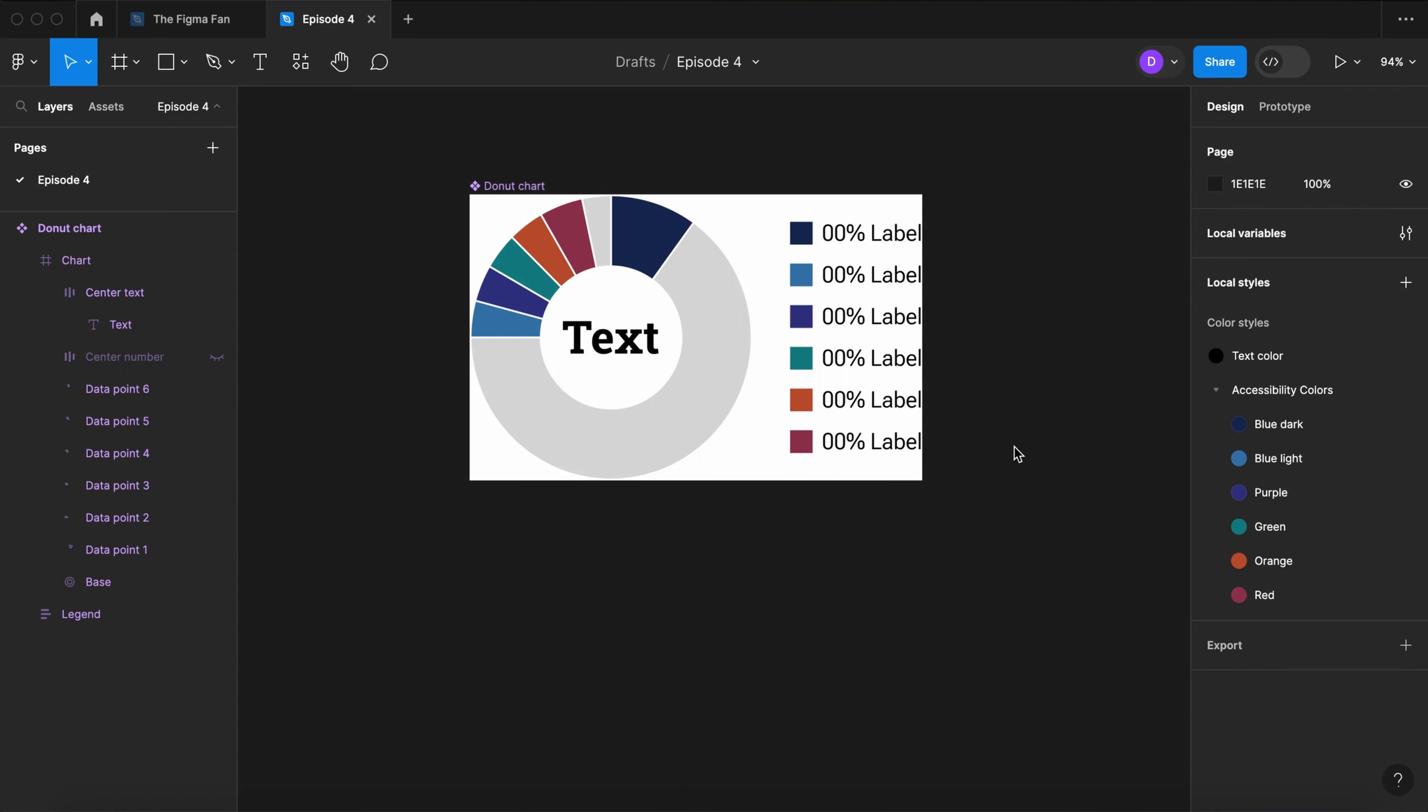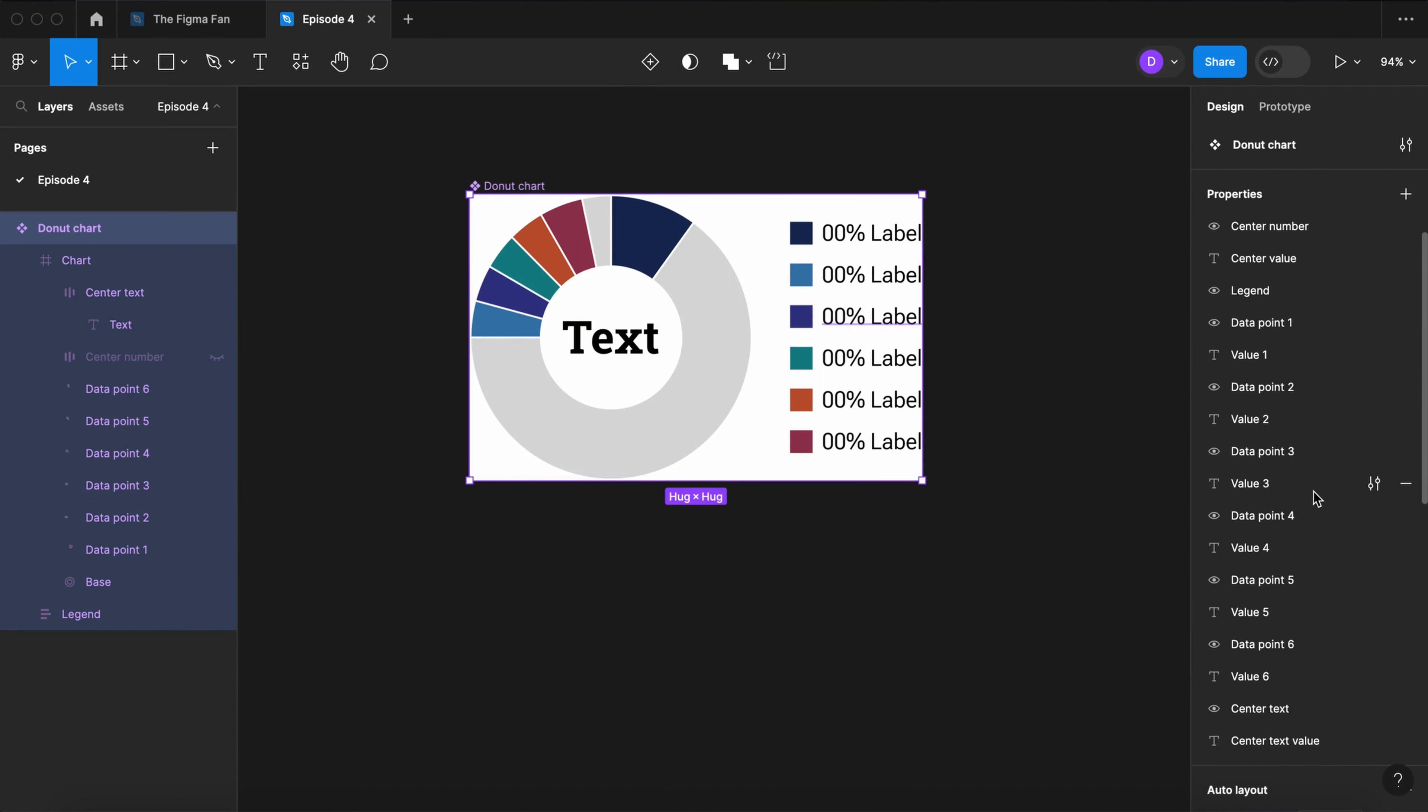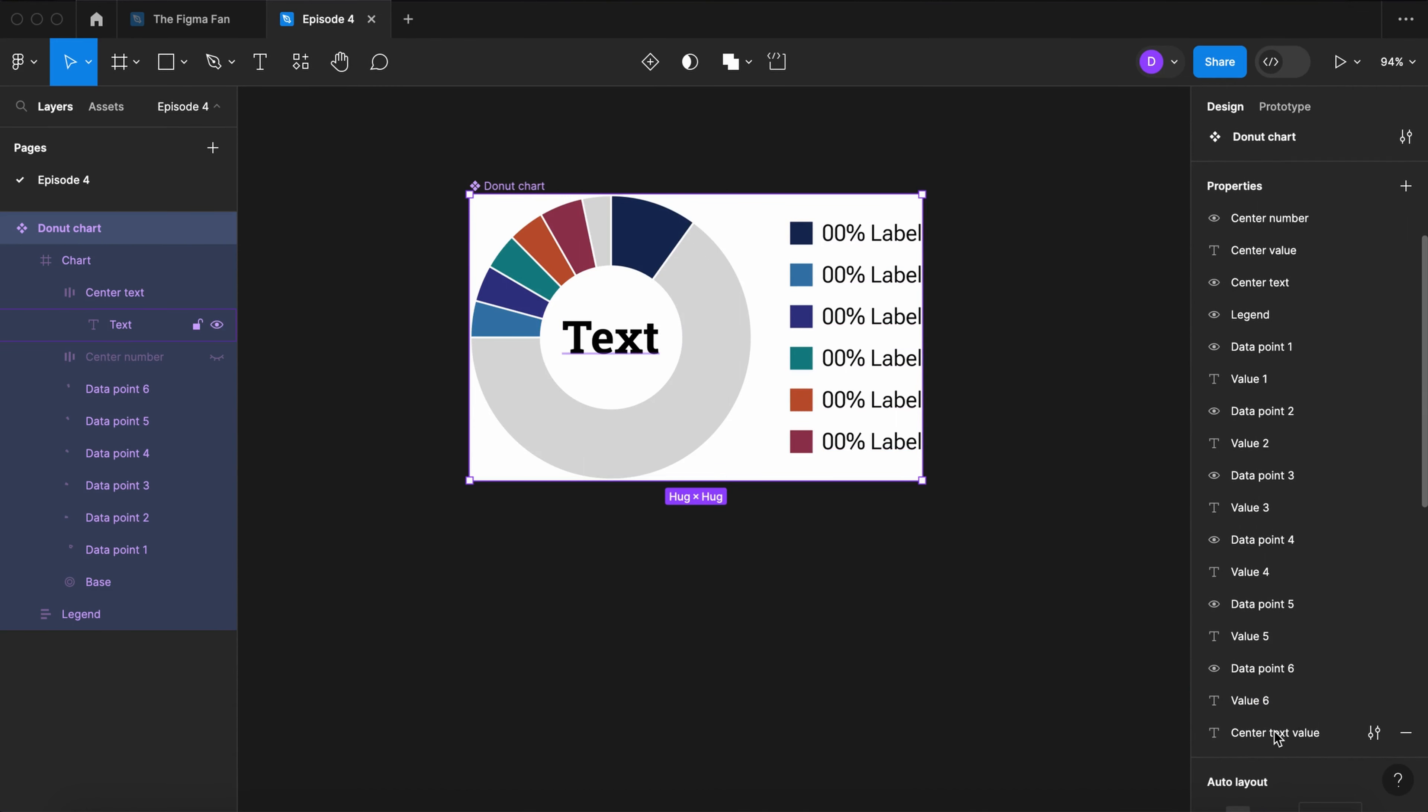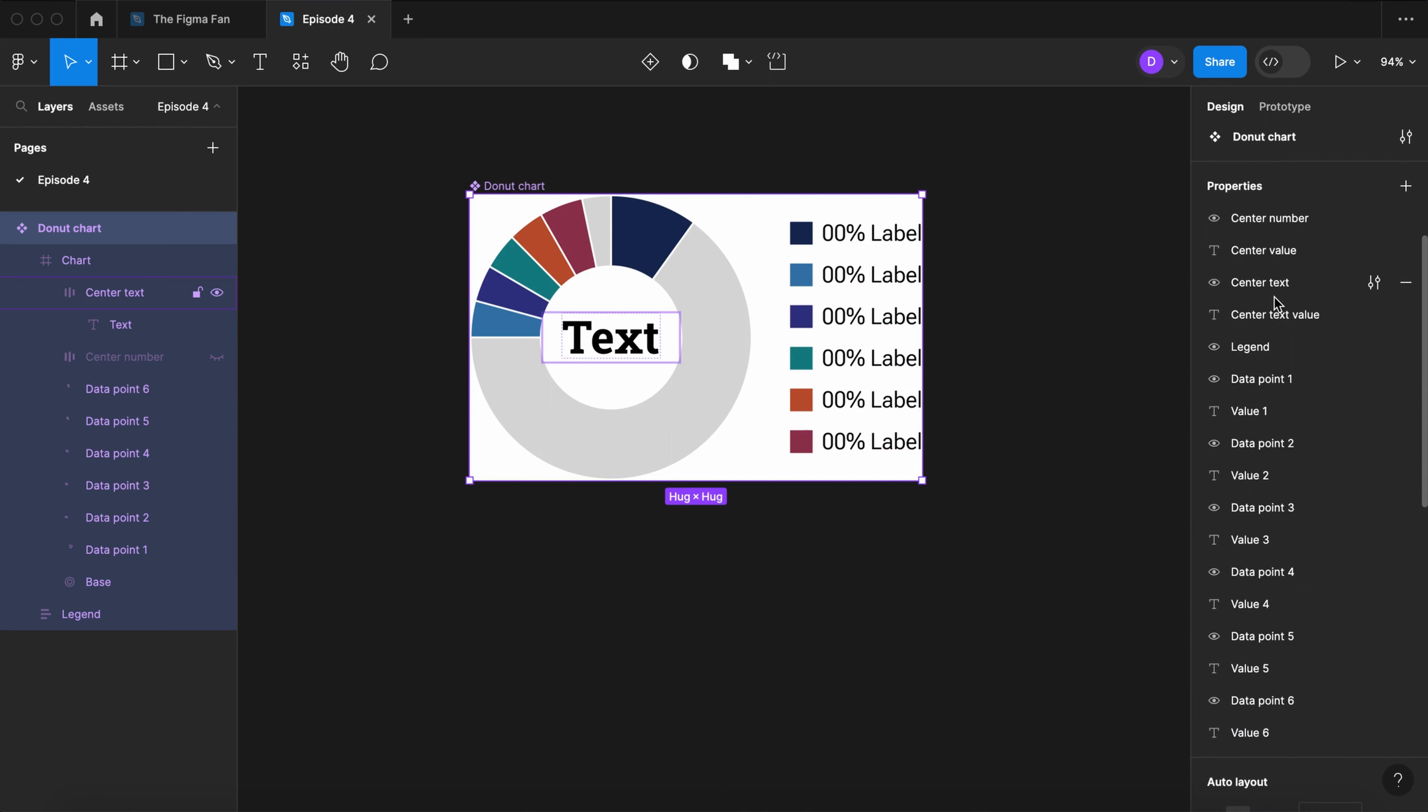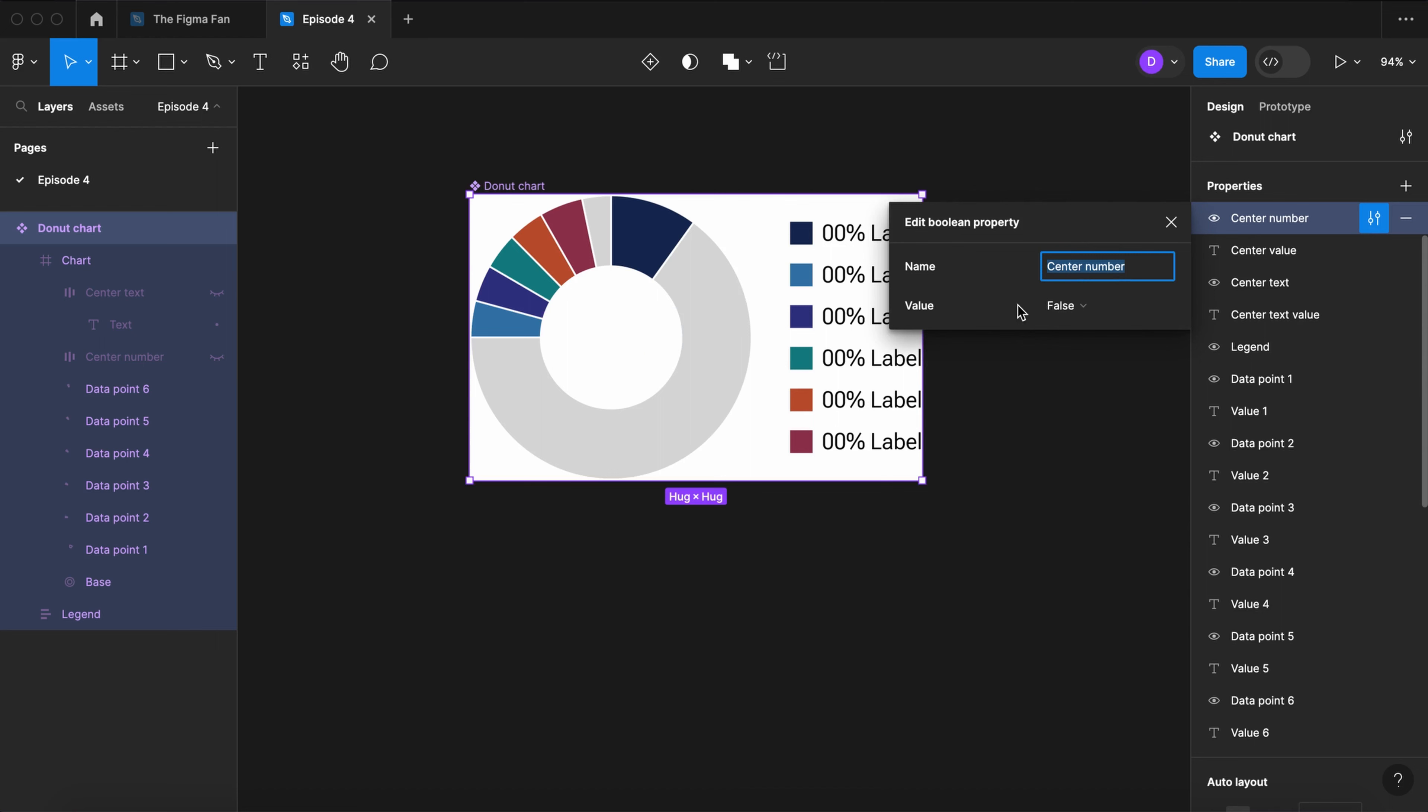Now let's take a look at the properties of our component. Let's take the center text and center text value and put it under the center number. And now let's set the defaults. Let's set the text to false and the number to true.